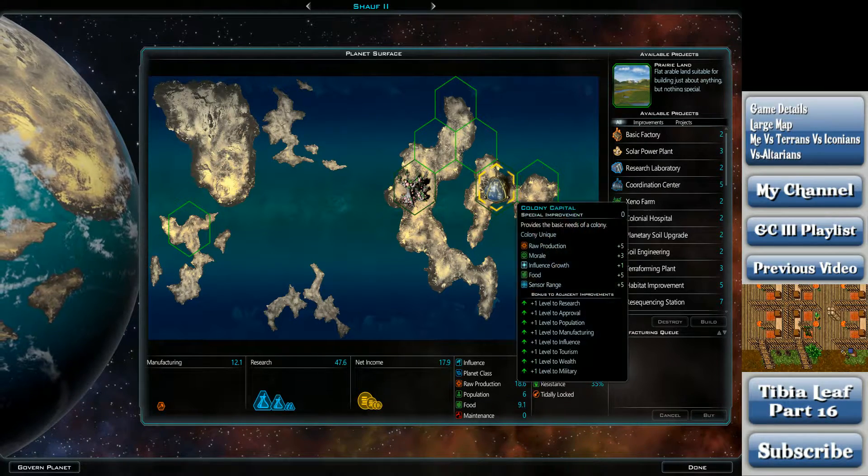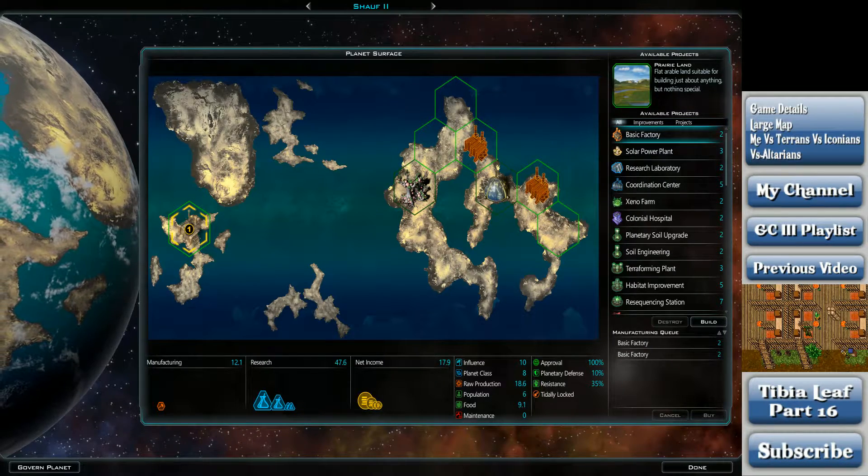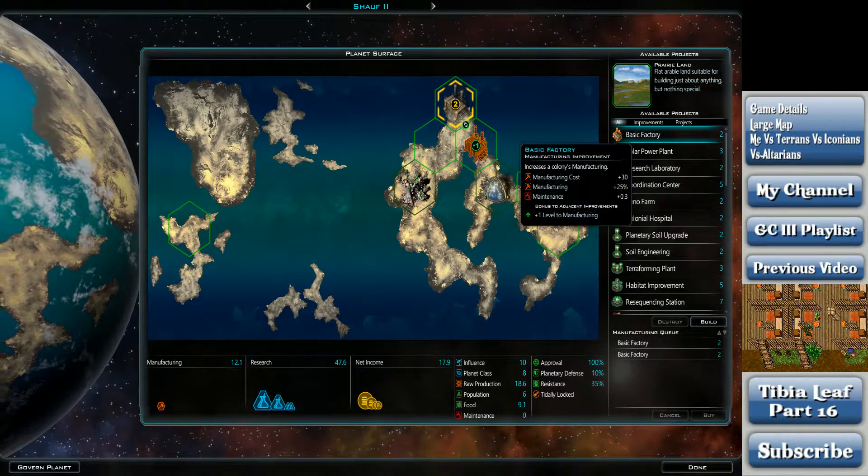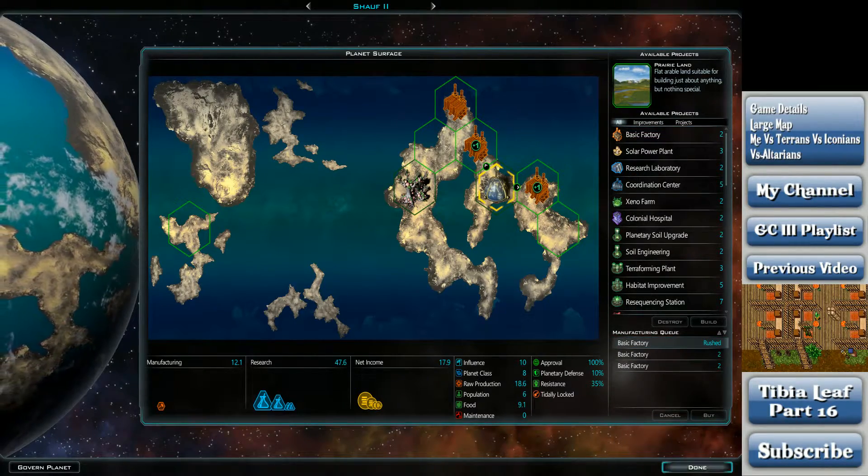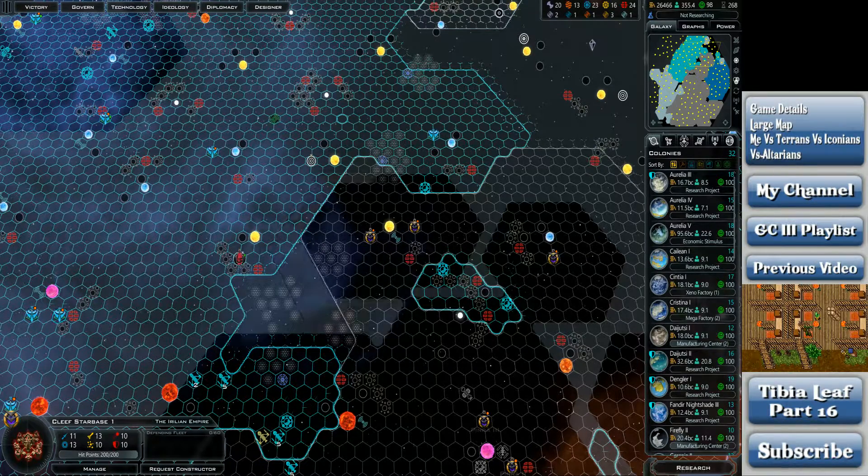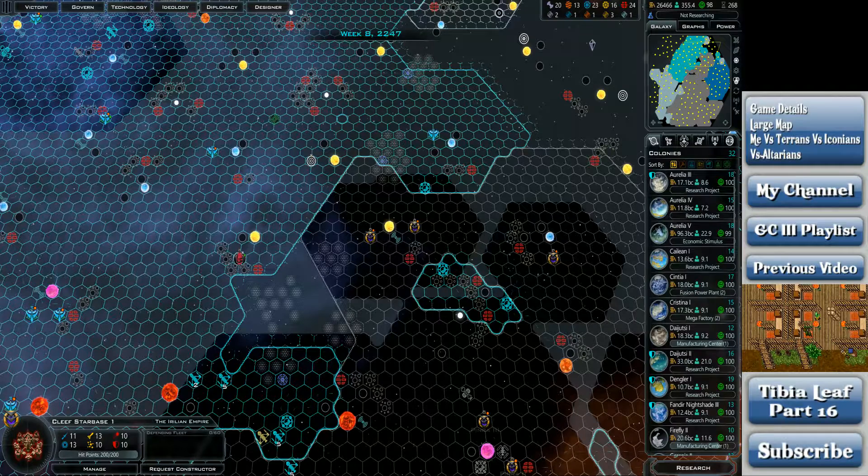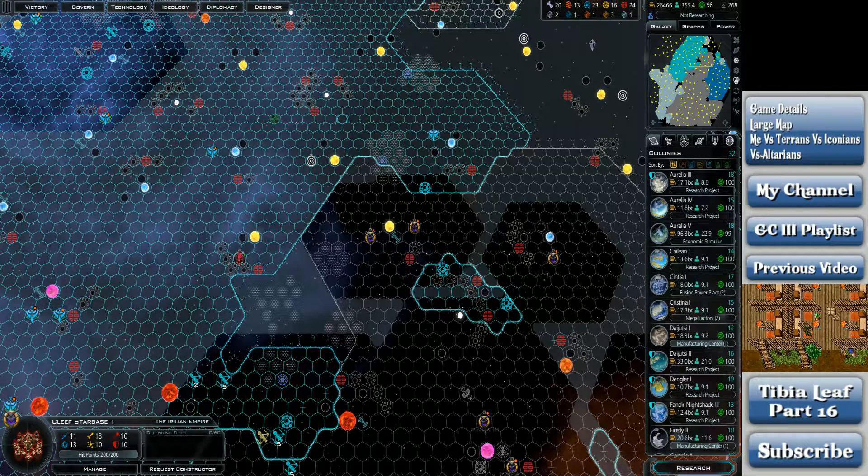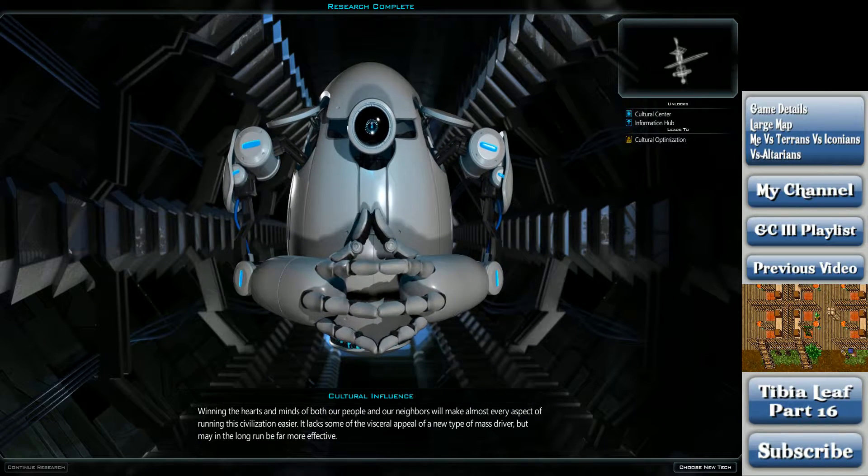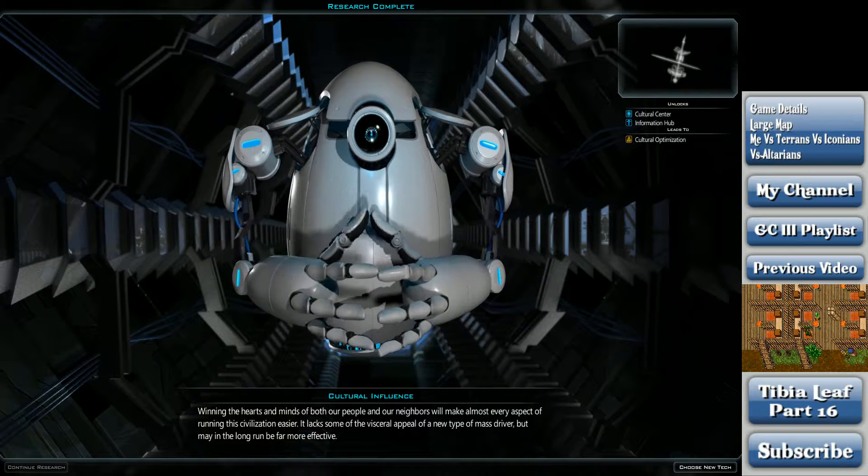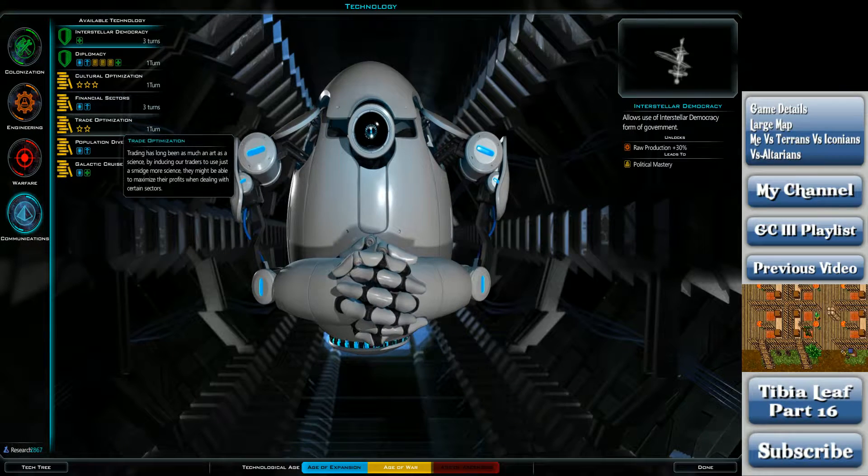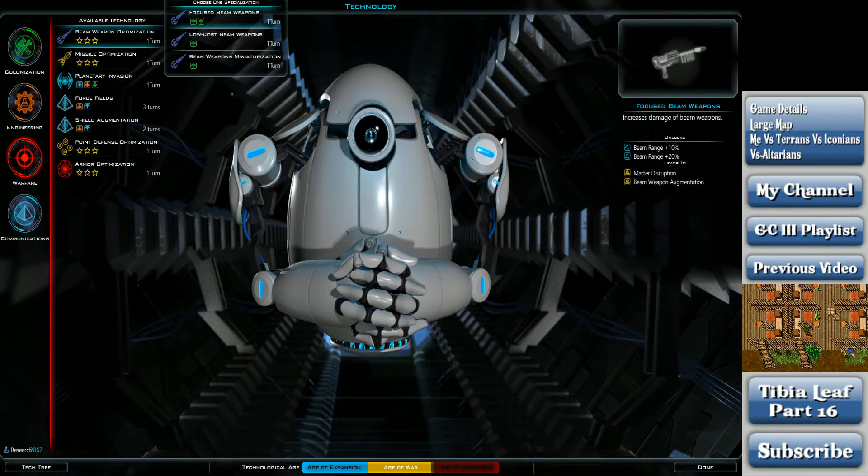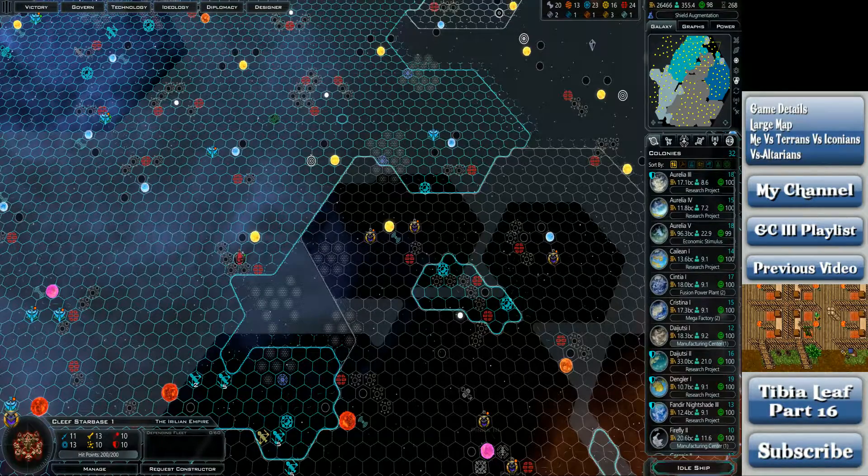Well, this planet's kind of a dump. Like, huge dump. I'll buy that one out. What planet was that? God, yeah, what a dump. Probably need to get a star base set up around here though. Winning the hearts and minds of both our people and our neighbors will make almost every aspect of running the civilization easier. It lacks some of the visceral appeal of a new type of mass driver, but may in the long run be far more effective. Tell me about it. Mass drivers are the way to go. Let's pick up shield augmentation.